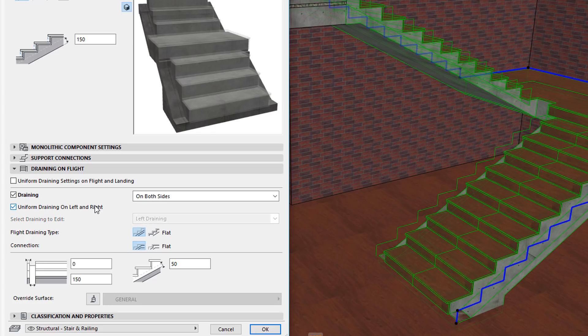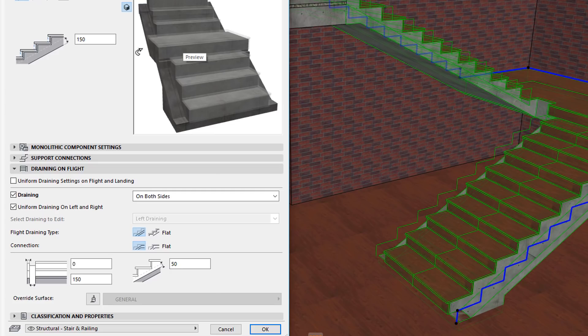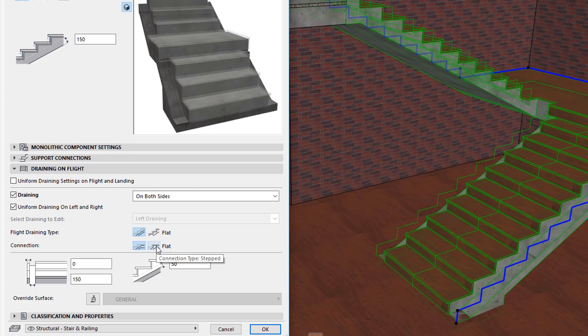Additionally, there is a new field called Connection, offering two buttons using which you can set the connection type between the Draining's Flight and Landing portions, to either Flat or Stepped.